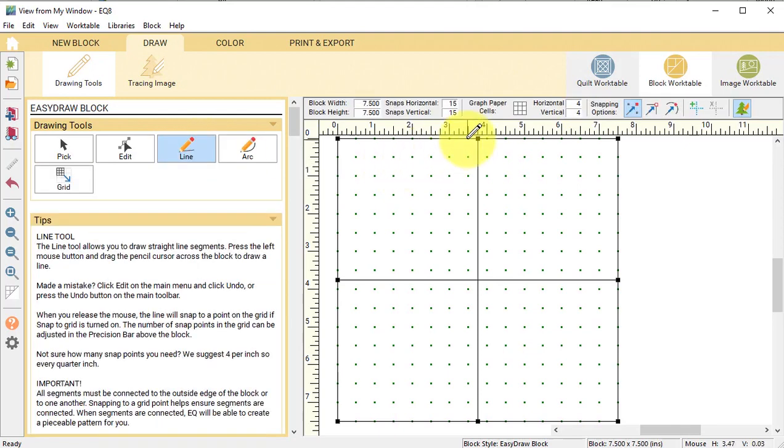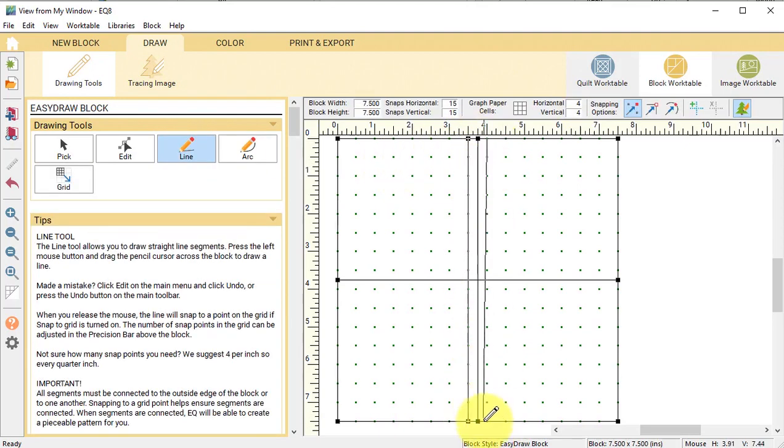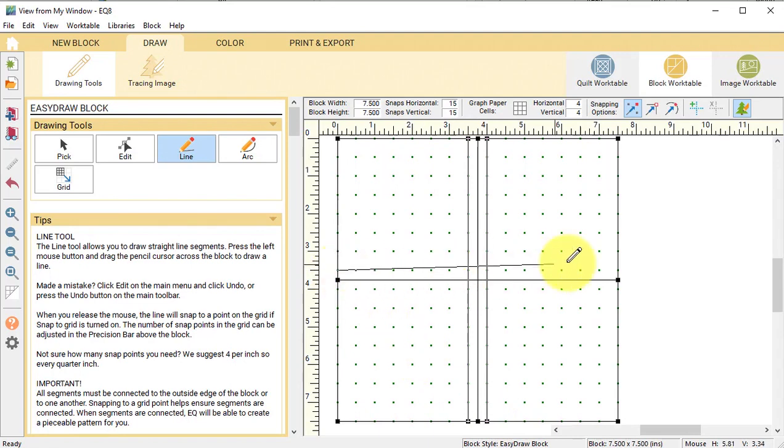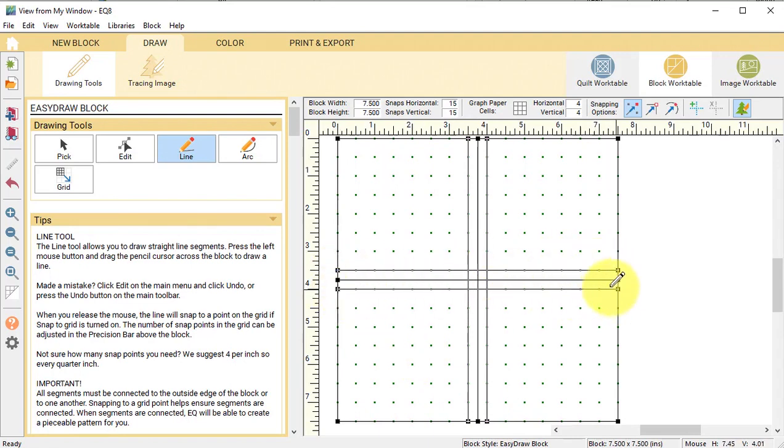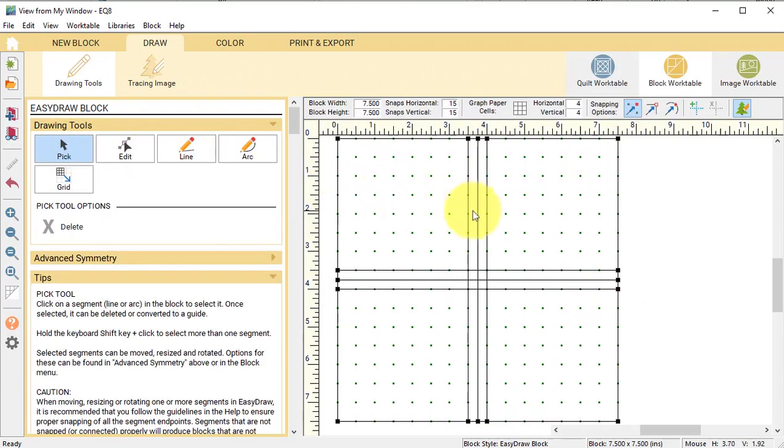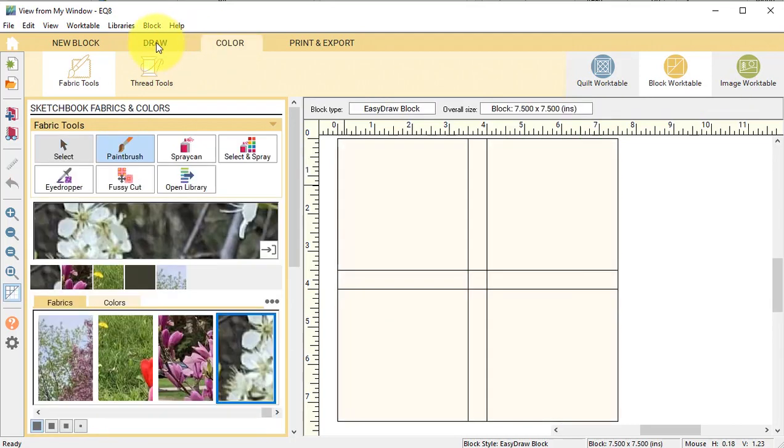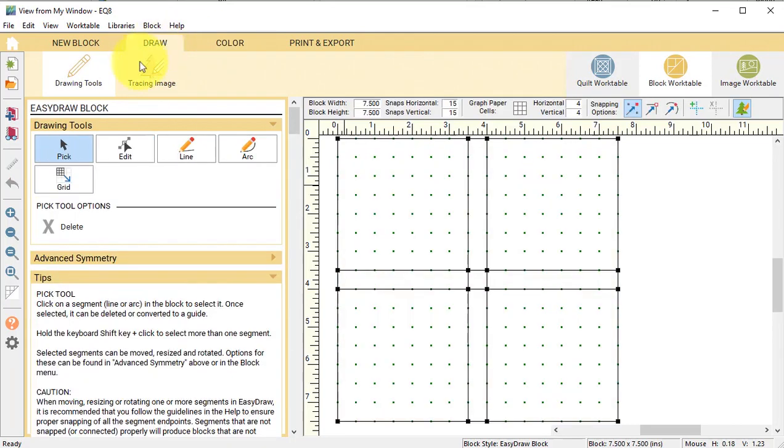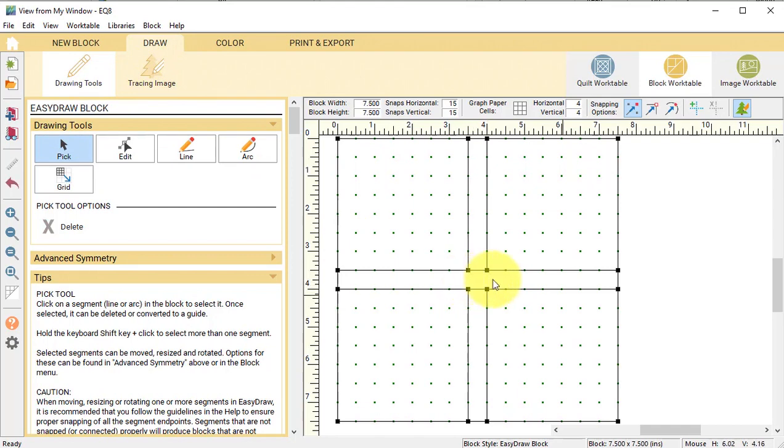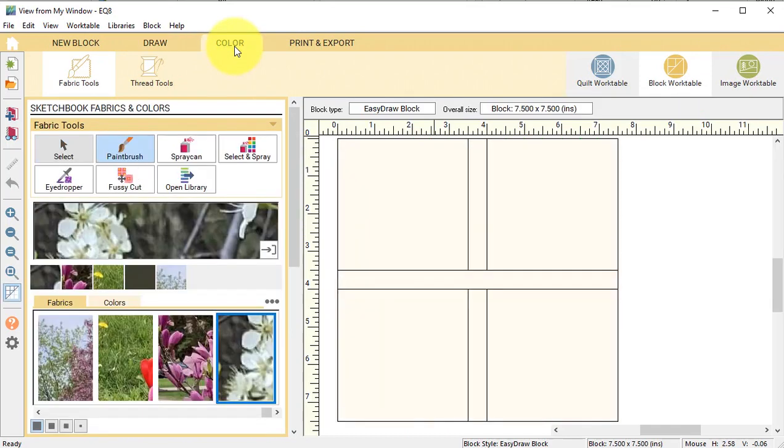Then with the Line tool, I'm going to draw horizontal and vertical lines at 3 and a half and 4 inches. Once I have them drawn, I'm going to use the Pick tool and delete the lines in the middle. Then go to the Color tab, back to Draw, and with the Pick tool, delete the short vertical segments. That's going to make it easier to piece.